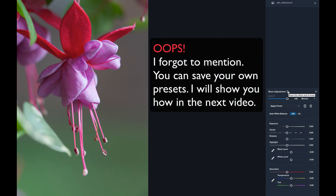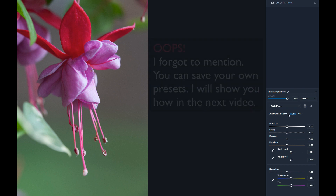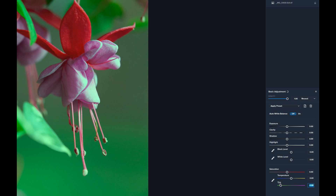There's an Auto White Balance setting you can toggle on. I'll turn it off to show the manual approach. At the bottom you'll find Temperature and Tint sliders. Move Temperature right to warm the image, left to cool it. Double-clicking any slider snaps it back to the center detent. Move Tint right to add magenta, left to add green. You can also use the eyedropper tool to click a neutral color in your image.